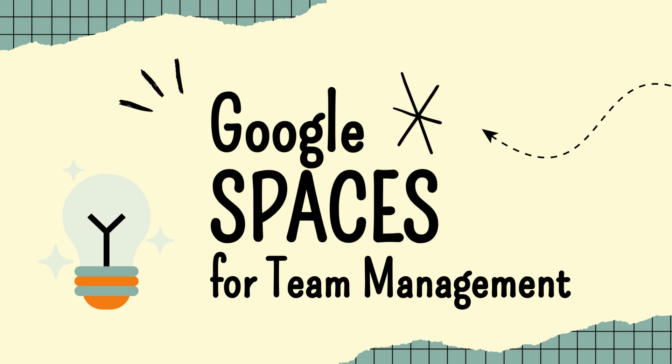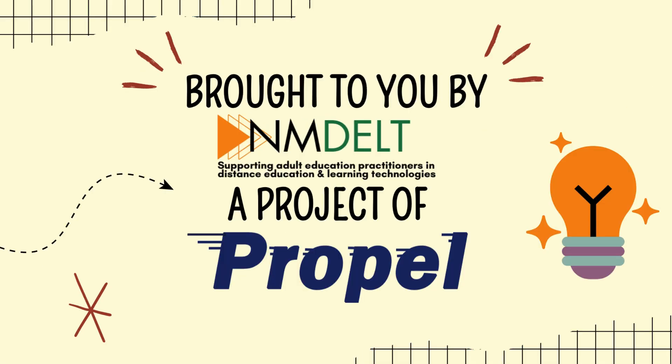Welcome to another Tech Tuesday. Tech Tuesdays are brought to you by NM Delt, a professional learning project from Propel. This Tech Tuesday video is the first installment on Google Spaces.